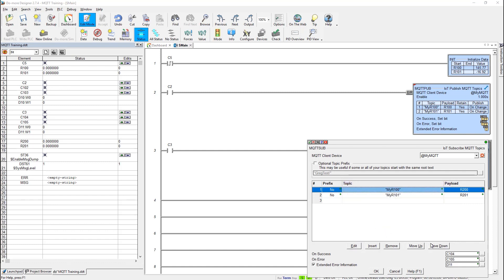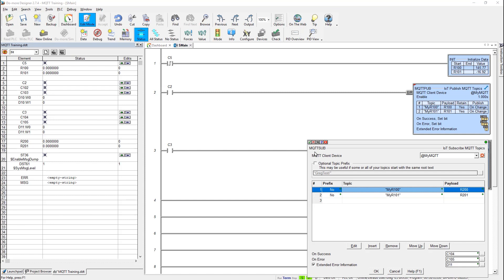And then same kind of buttons. Also same on success and on error. And extended information is also available. And I stored this one in D11. And you can see over here in my data view I have D11 divided into the lower word and the upper word. And so basically the MQTT sub, as long as its input is on, it's going to be subscribed to these topics. If I ever turn it off then it won't receive any more updates. But as long as I leave it on then whenever this R100 up here changes it should get reflected into R200 for example.